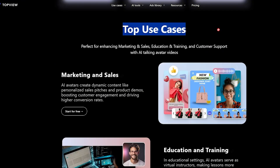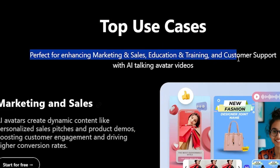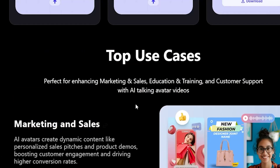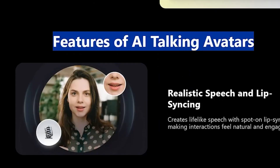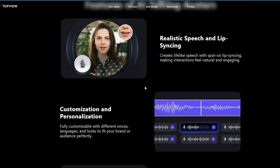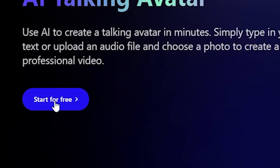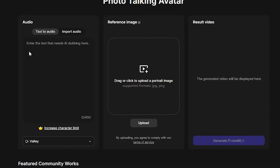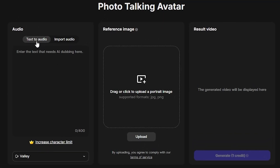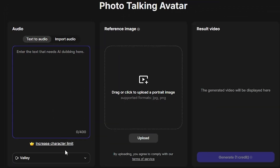We will focus on exploring the AI Talking Avatar, so click on this option and you will see the AI Talking Avatar dashboard. As you scroll down, you'll notice that this tool is perfect for enhancing marketing and sales, education and training, and customer support with AI Talking Avatar videos. The tool also highlights realistic speech and lip syncing. Scroll up and click on the Start for Free option. This will take you to a page where you can generate a photo talking avatar. In the Audio section, you'll find two options: Text to Audio, which allows you to type the text you need and the AI will dub it, and Import Audio, which lets you upload an audio file.